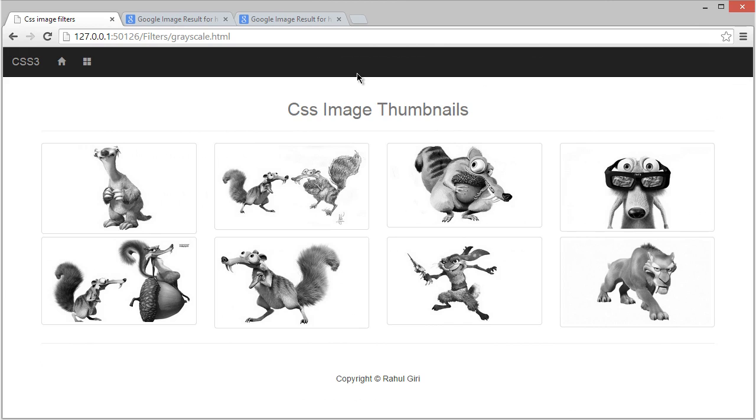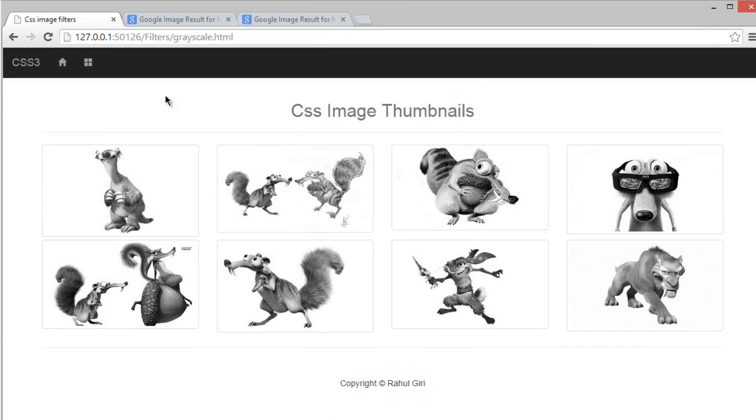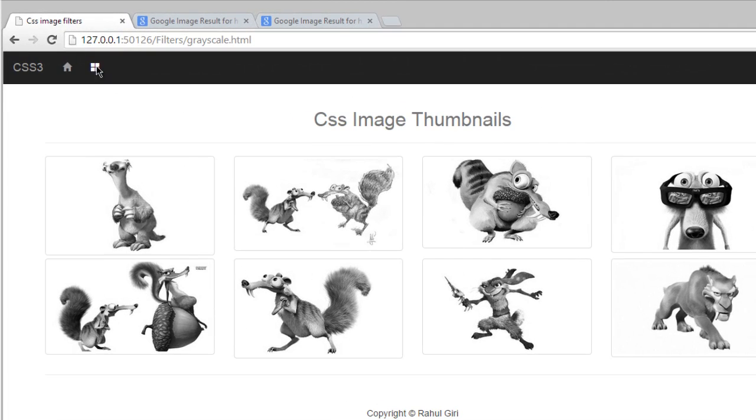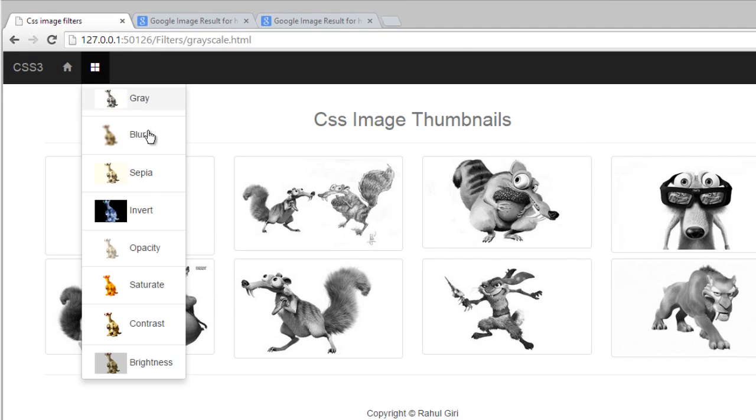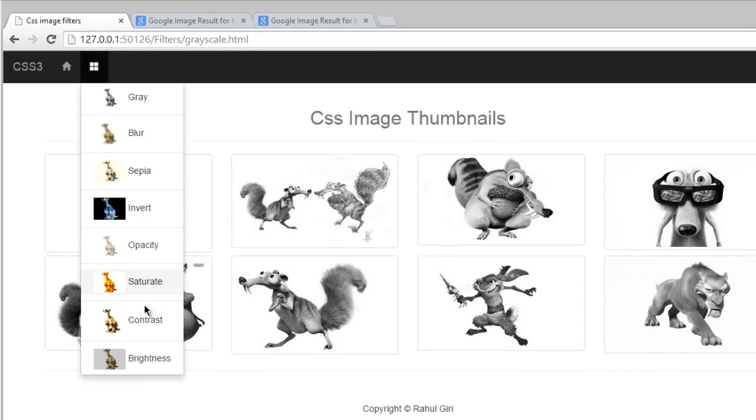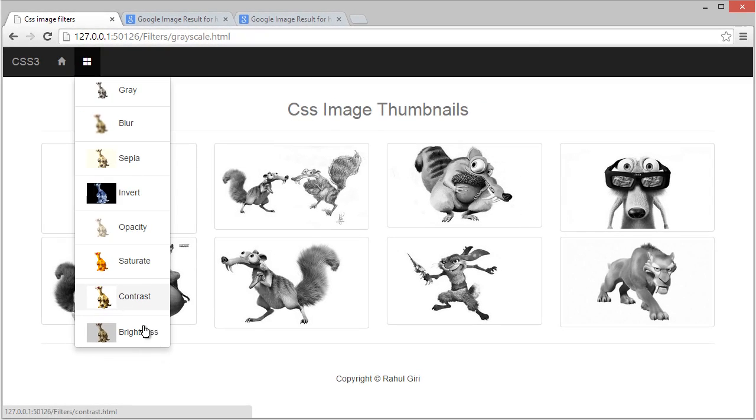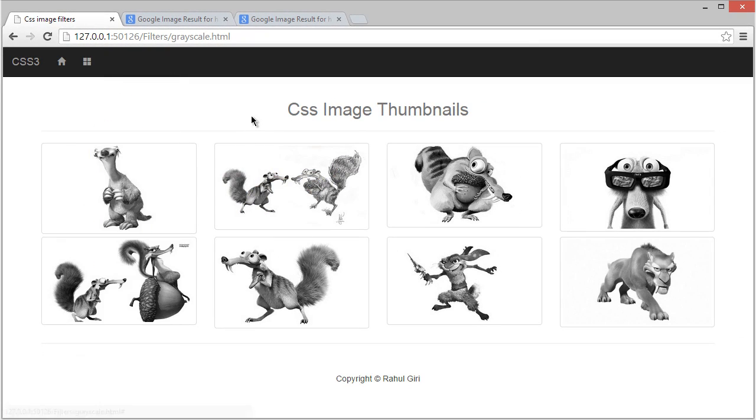Hello there, welcome back. So now you know how to create grayscale, blur, sepia, invert, opacity, saturate, contrast, and brightness effects on your images using CSS image filters. But now in this module, just get more excited about it because in this module you are going to learn about one of the coolest, one of the most awesome, and my most favorite feature of CSS image filter.